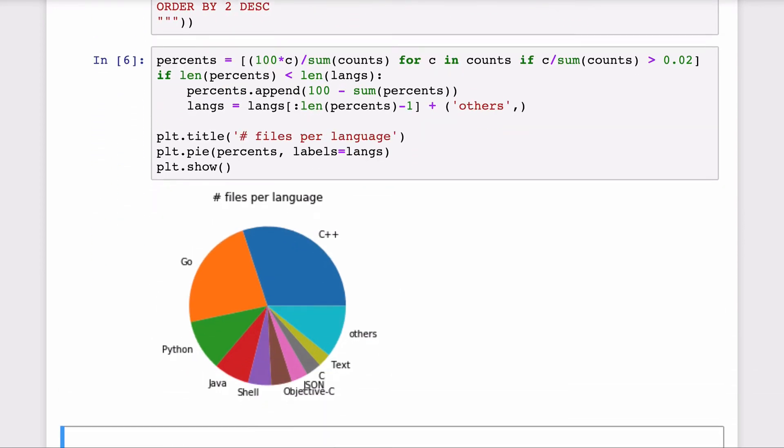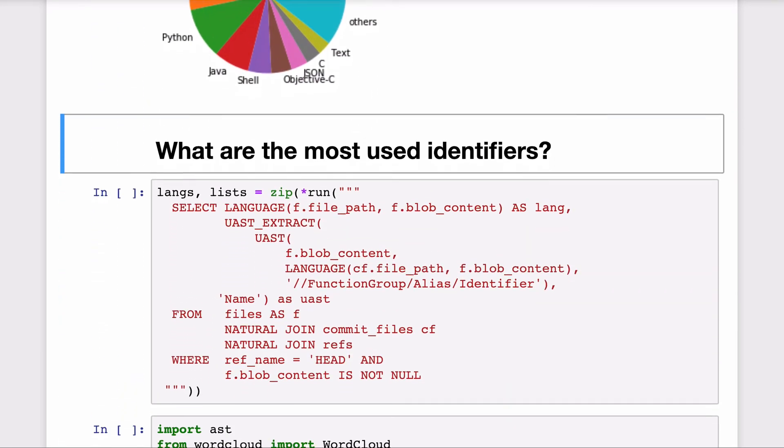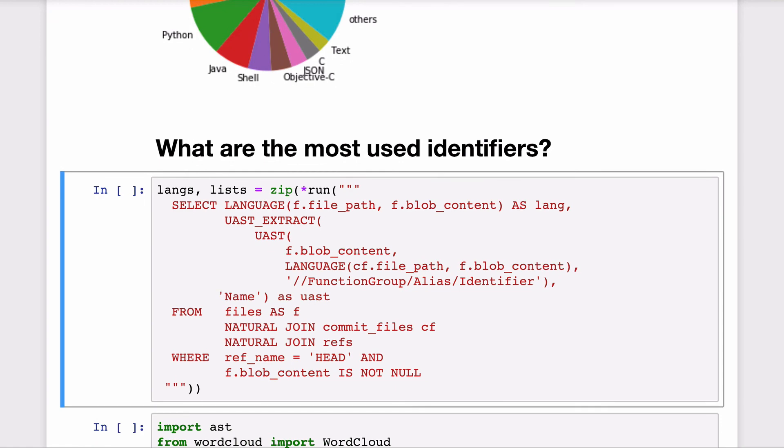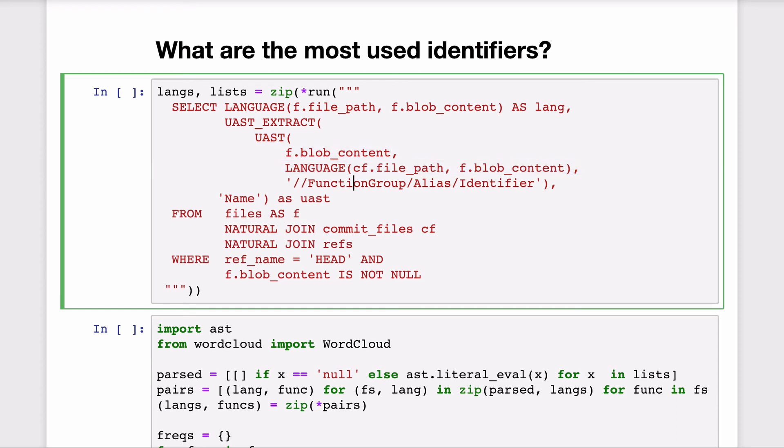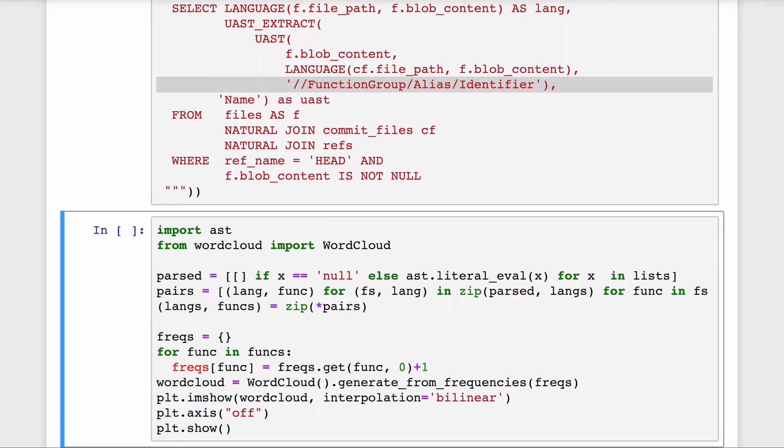Program parsing returning UAST is also available as a custom function and this function is called UAST. These function parameters are the file content, the language you wish to use to parse and finally an optional parameter with an XPath expression for the tokens you'd like to extract.